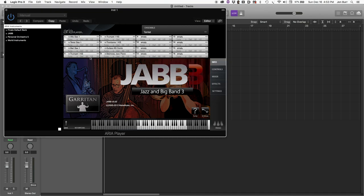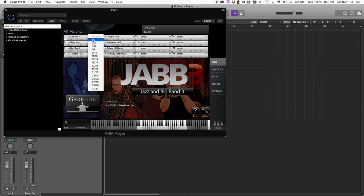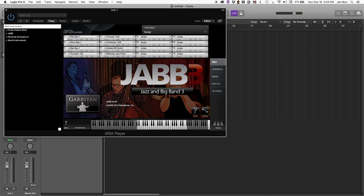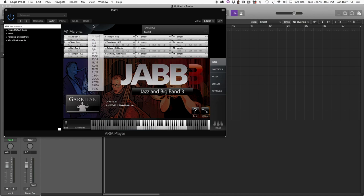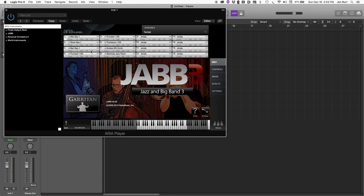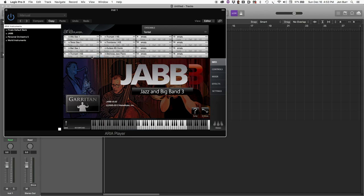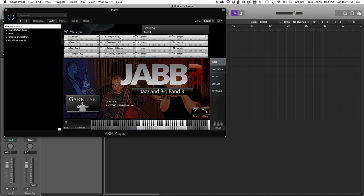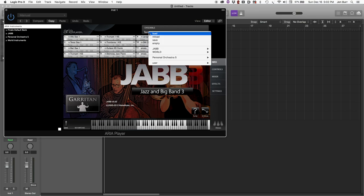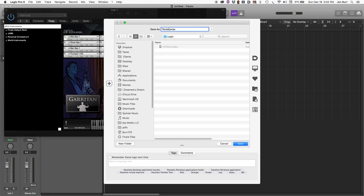Now, you may notice that all of these outs are assigned to 1 and 2. That's the default behavior of the ARIA player, and what we need to do is distribute these amongst the channels. Alto can be 1 and 2, Tenor should be 3 and 4, Bari 5 and 6, trumpet 1. There is our ensemble, and I'm going to save this. Tentet audio routed.